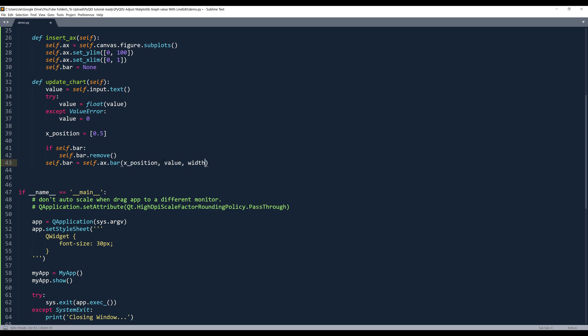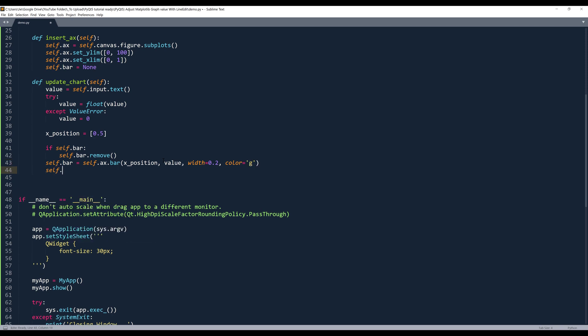And for the bar width, I'll set that to 0.2. And for the bar color, I'll set that to green. Now we can reference the self.canvas object.draw. So this will redraw the graph.